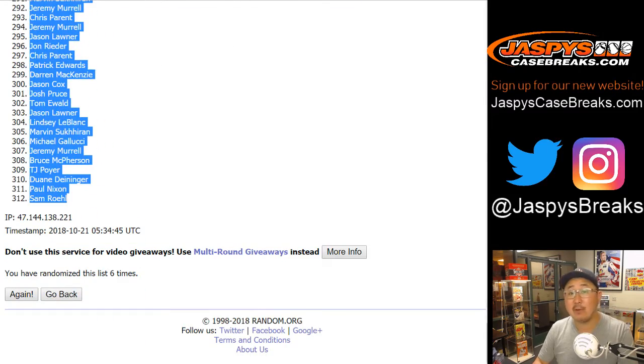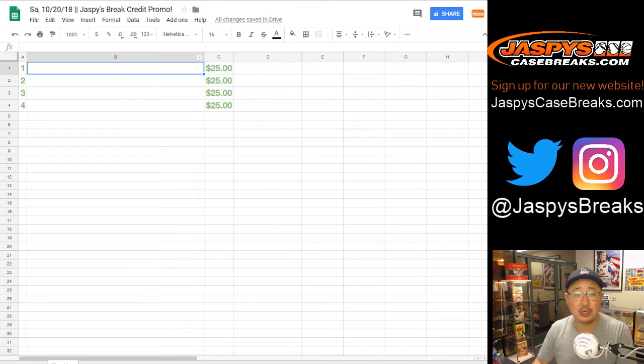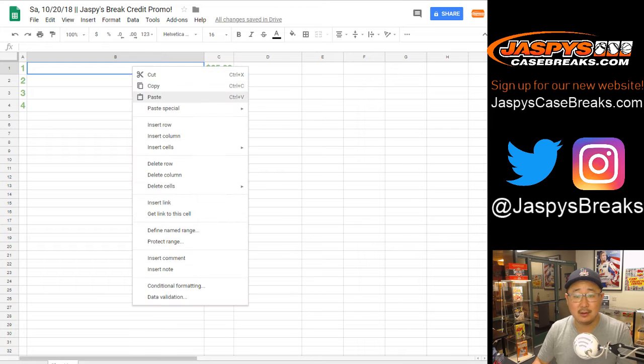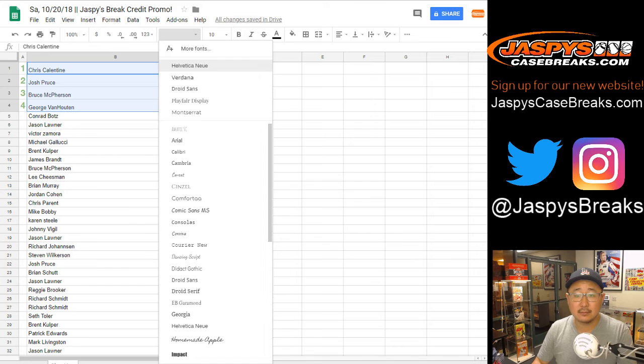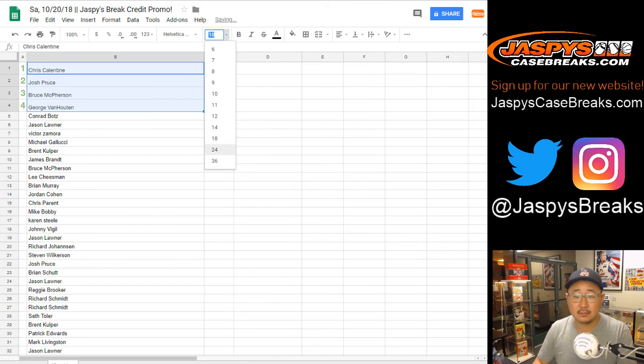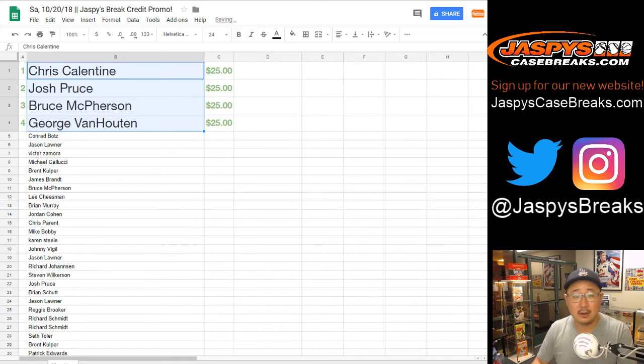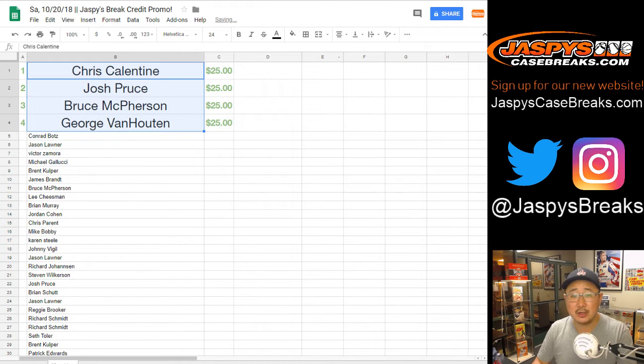Thanks to everybody who got into the action. Really appreciate it. There you go. So those are your winners.